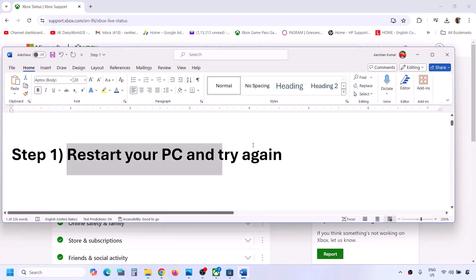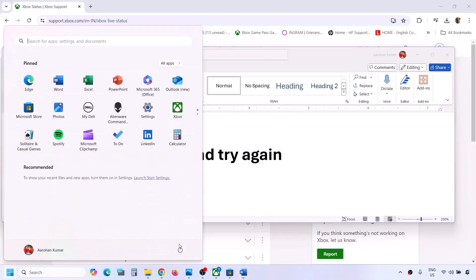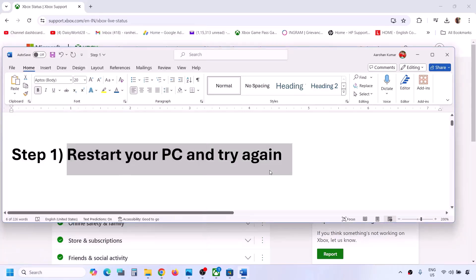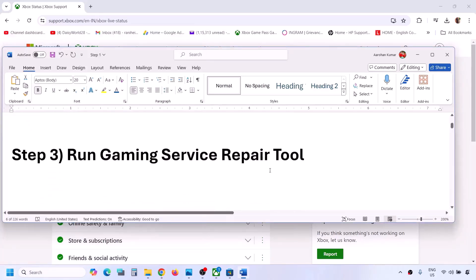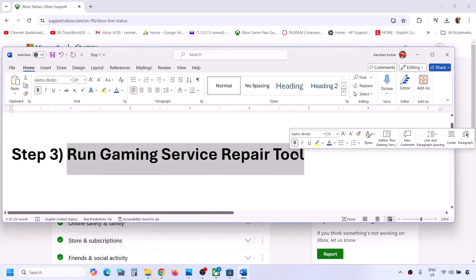The next step is to restart your computer and then try again. Simply restart your computer, and after the system restart you can check. The next step is to run the Gaming Services Repair Tool.